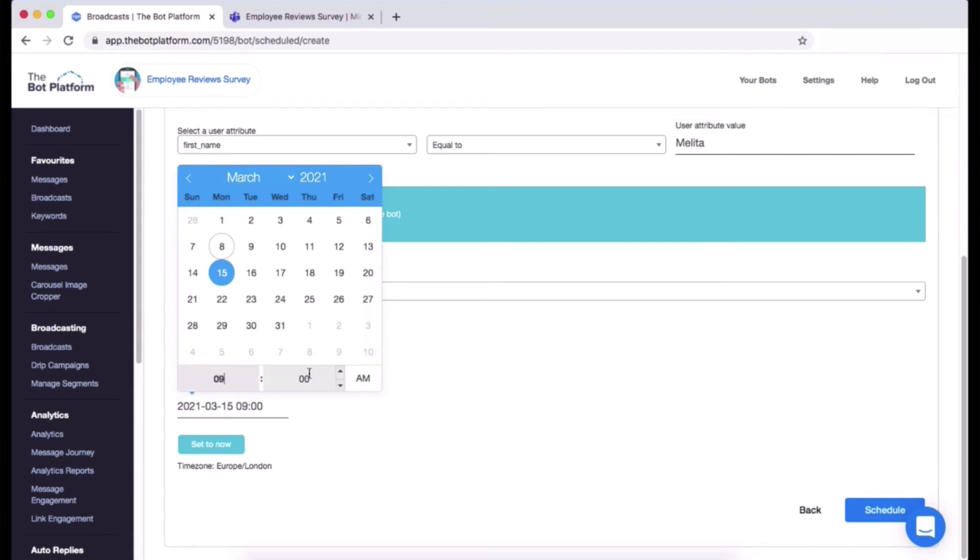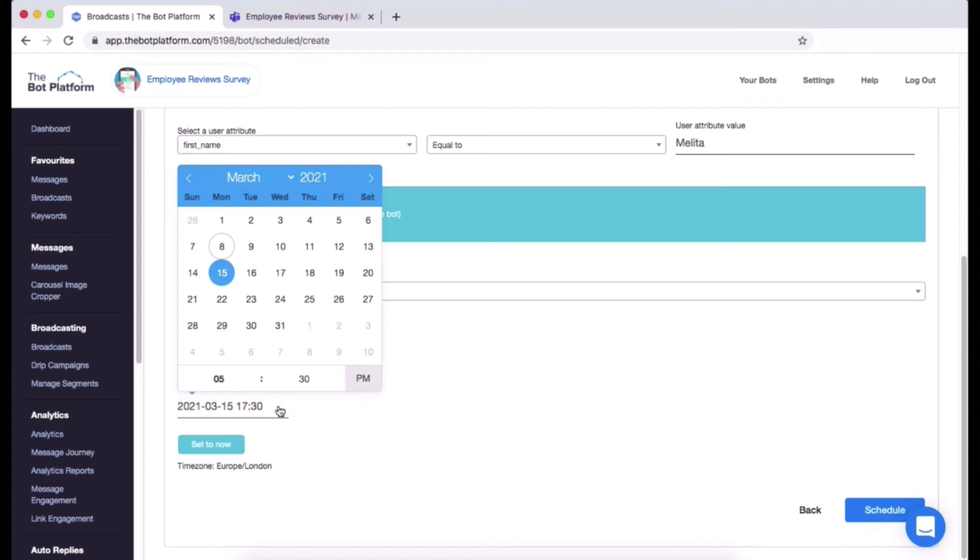And then I want to send out 9:30 a.m. If you wanted to choose something p.m., so if you want to send it end of the day so 5:30 p.m. instead, all you need to do is click on a.m. and that will change to p.m. and you can see it reflected here. So you got a little summary of your date and your time.